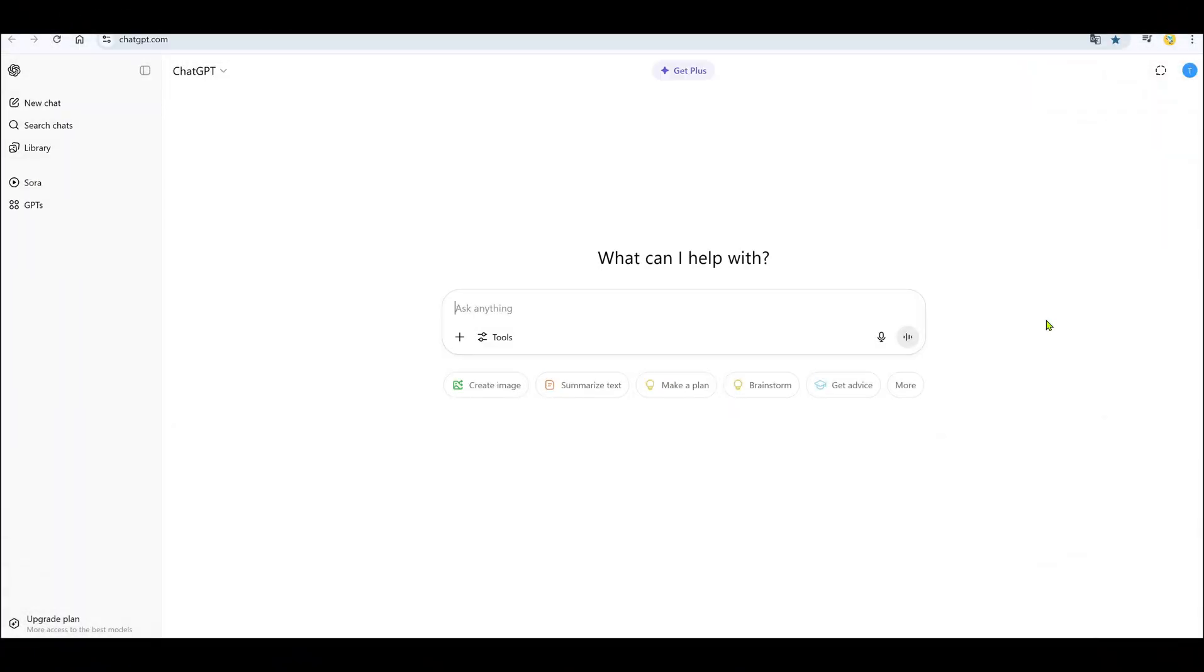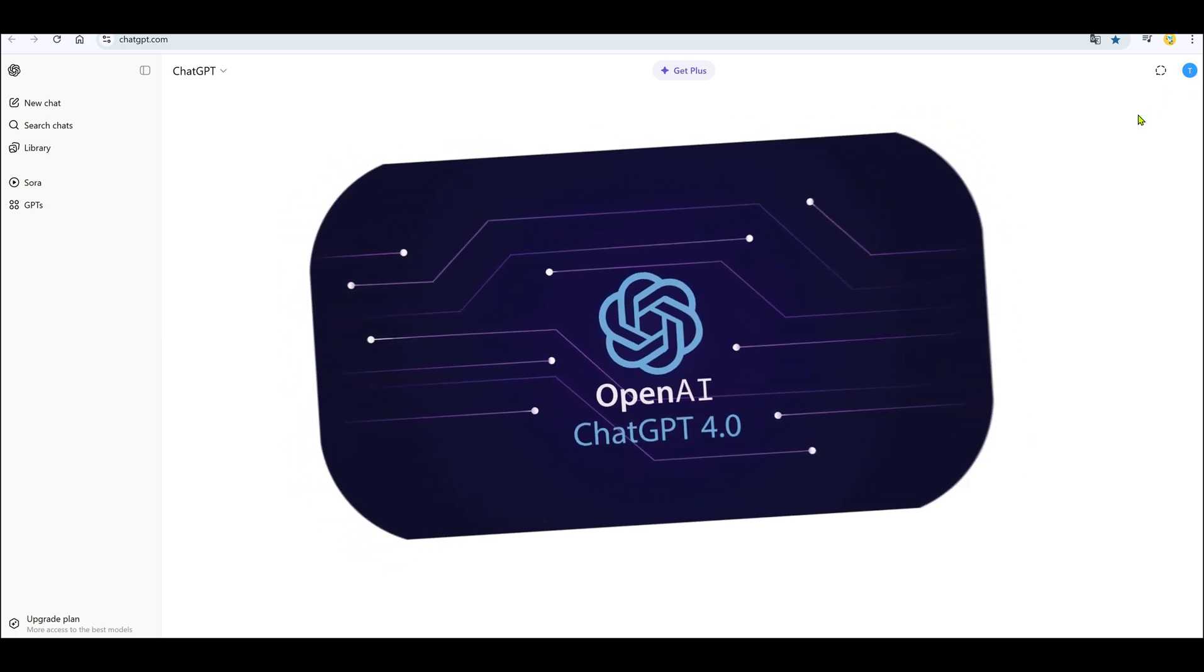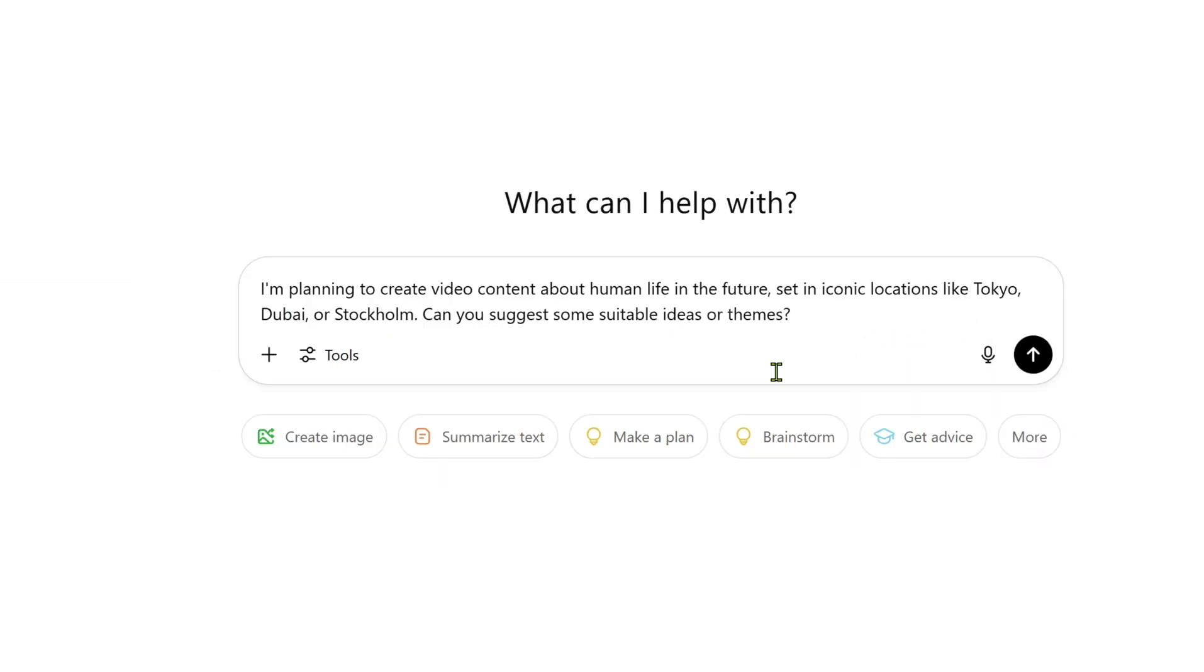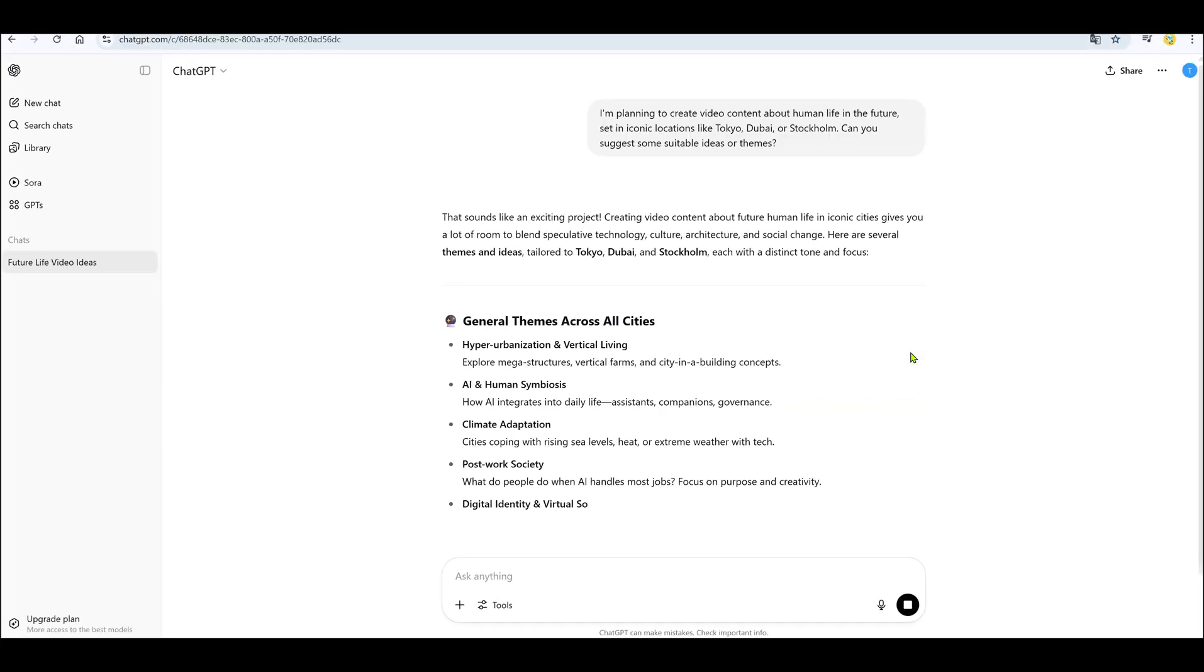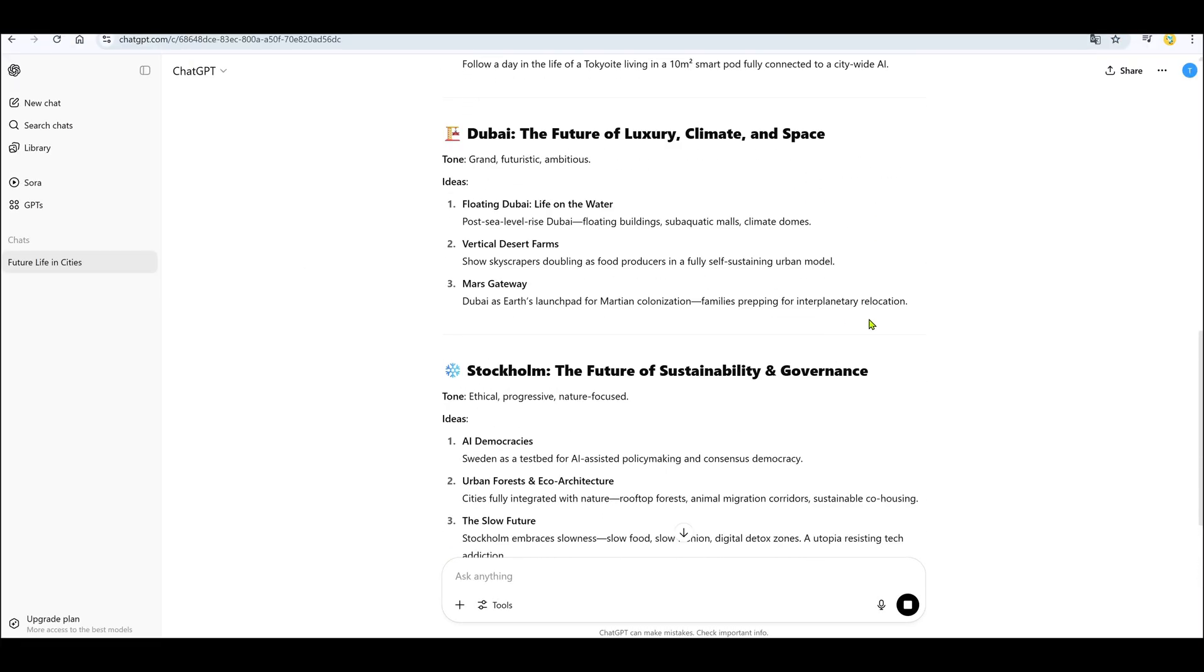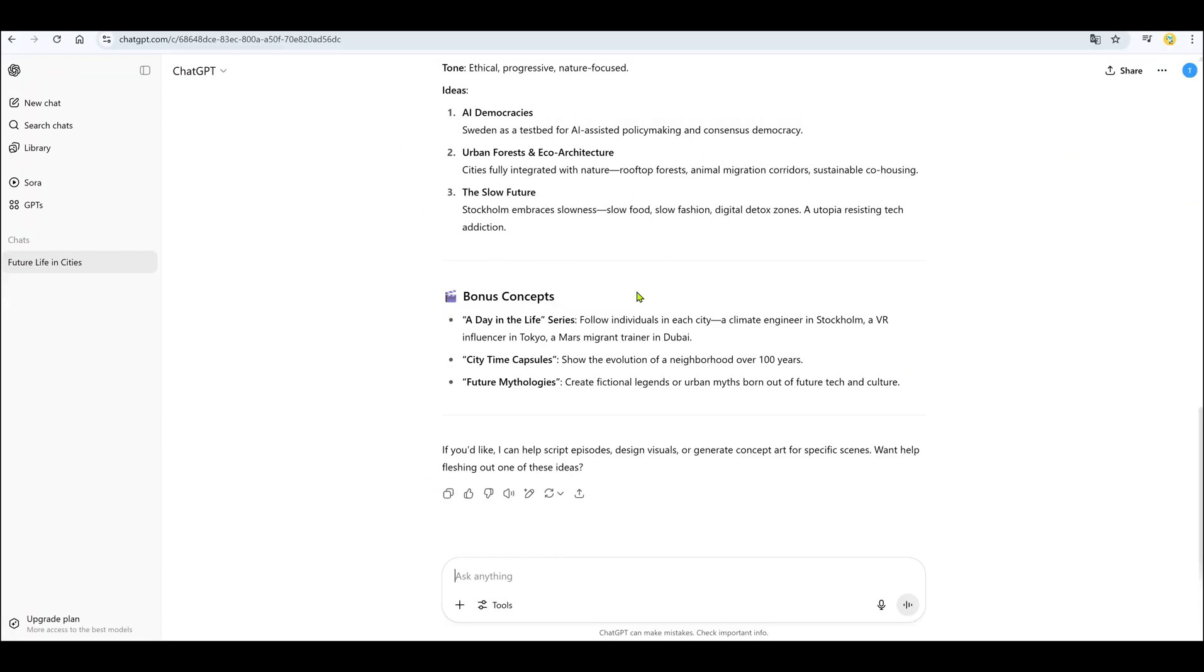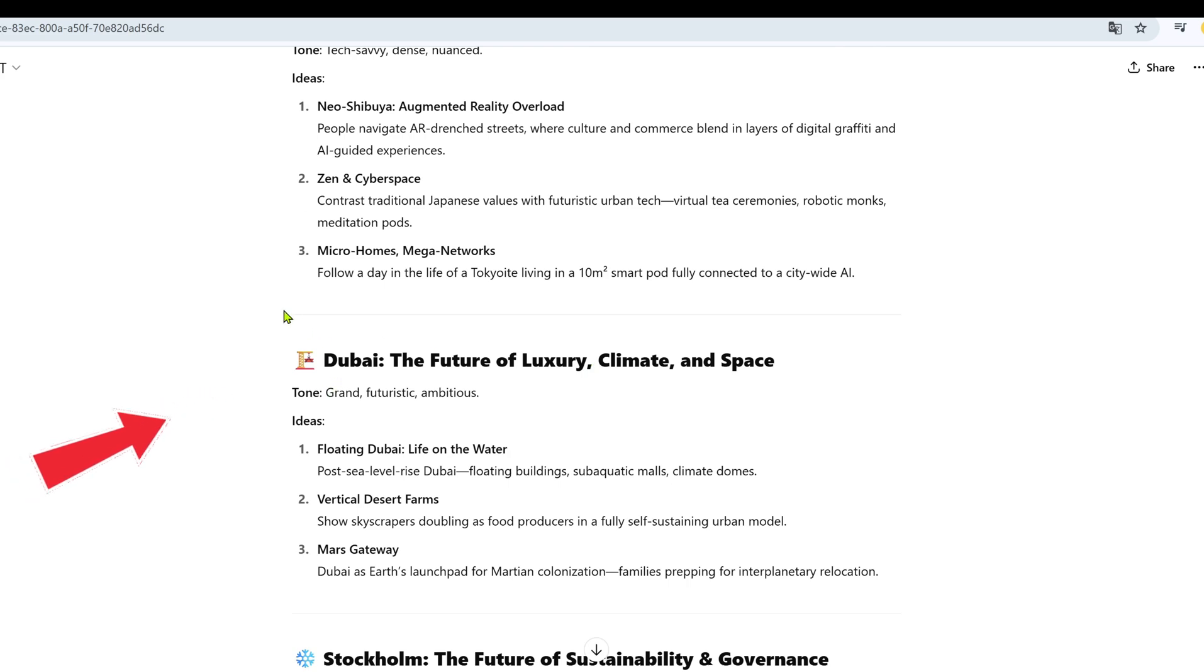First things first, we need video ideas. I always begin by opening up ChatGPT. Type something like, I want to make futuristic lifestyle videos set in different countries or cities. Can you give me some ideas? Hit enter and just watch the magic happen. ChatGPT will give you great suggestions with context. I usually copy the ideas into a Google Doc to save for later. Pick one you like. Today, I'm choosing Living in Dubai in 2100.